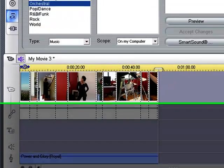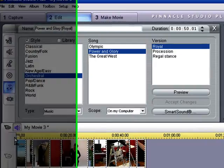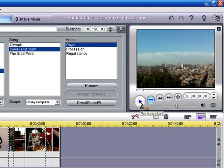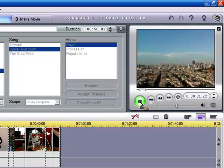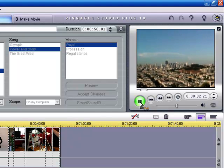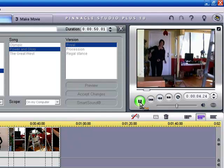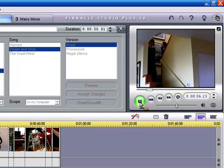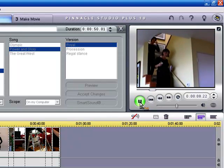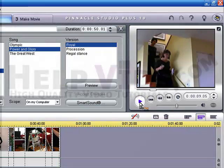So let's preview that. We'll put the slider back to the beginning of the movie and we'll press play in the preview section. That's how you add music to your video.